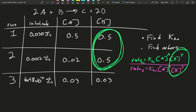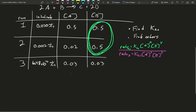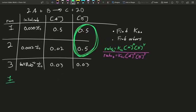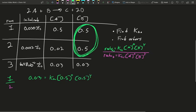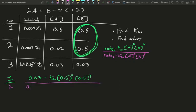Our first job is to use run 1 and run 2. Compound B and the exponent Y will cancel out, as there's no change in compound B, but the concentration of compound A will differ, and we'll be able to see what effect that has on the rate. For run 1: 0.03 must equal K forward times 0.5 to the X times 0.5 to the Y. For run 2: 0.0012 must equal the same K forward, concentration of A is 0.02 to the X, and concentration of B is 0.5 to the Y.